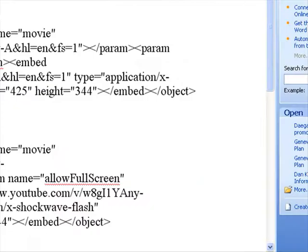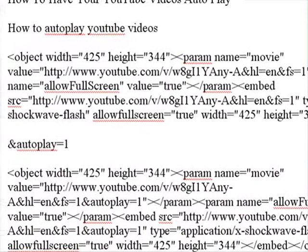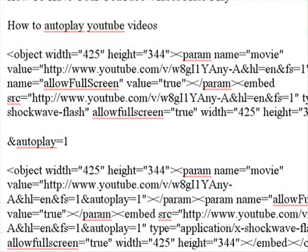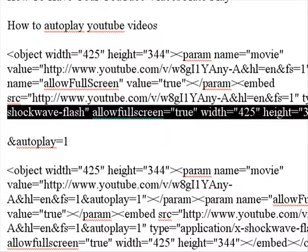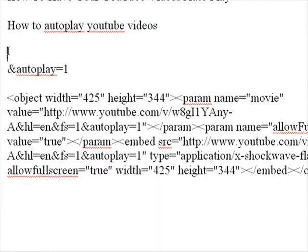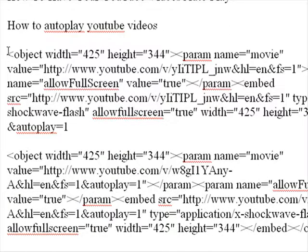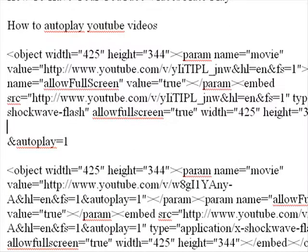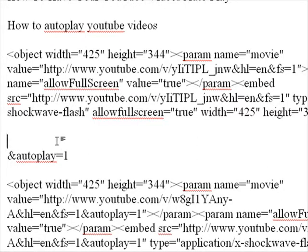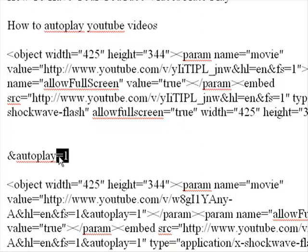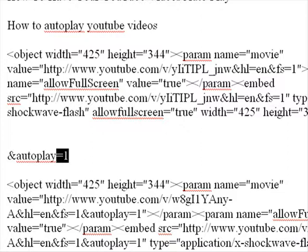We'll go back to our word document where I'm showing you this, and this would be the original code. All you have to do to have your videos autoplay when someone reaches the page is add this little piece to it — and that is 'autoplay=1'.